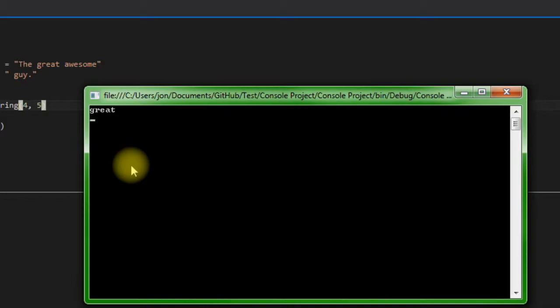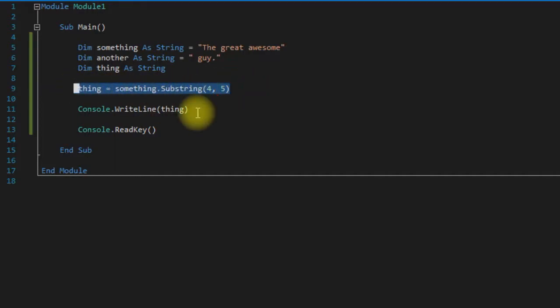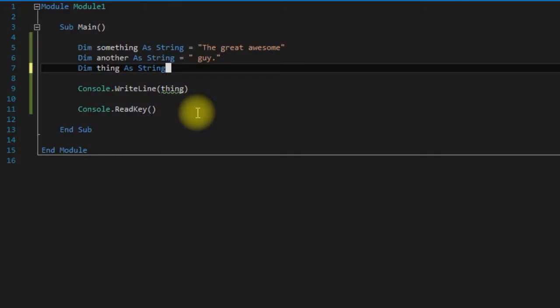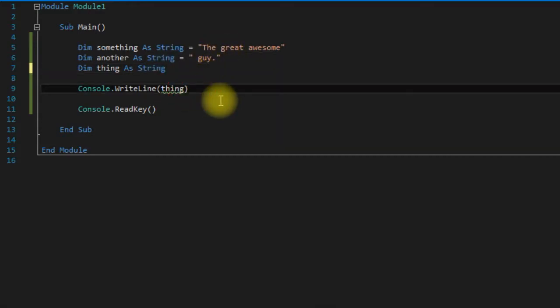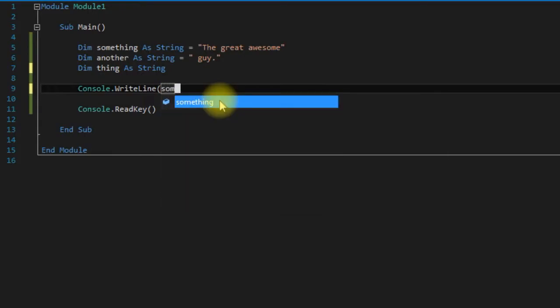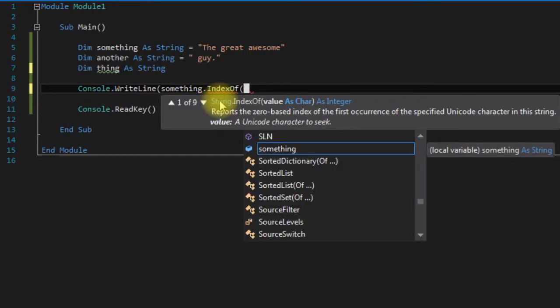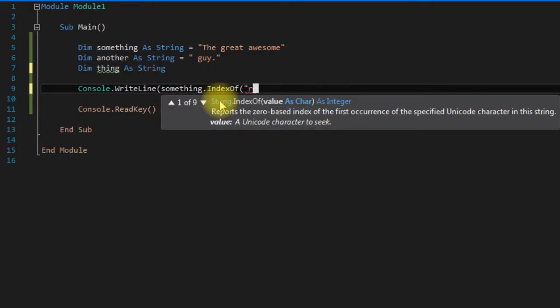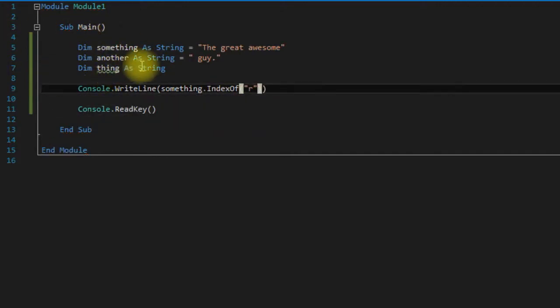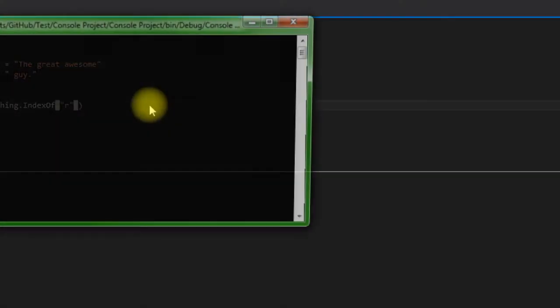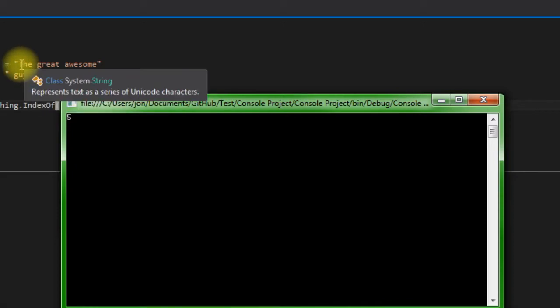So moving right along here, we can also get the index of a particular character within a string. So let's say we wanted to get the index of r out of the string. To do that we could just say something.IndexOf r. You could save it, run it, and it is at the index five. So you can see zero, one, two, three, four, five.